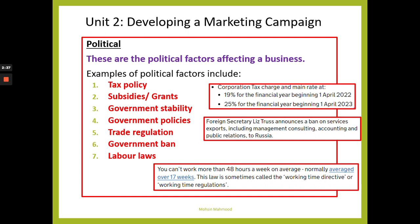A grant is quite similar — it's an amount of money given to a business. Usually the business has to meet certain criteria or follow certain regulations to be entitled to the grant. Importantly, a grant doesn't have to be paid back. During COVID, businesses were given grants and this money didn't have to be paid back.